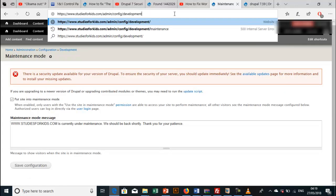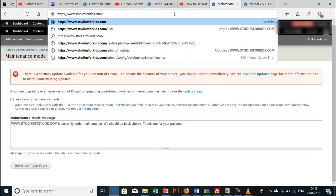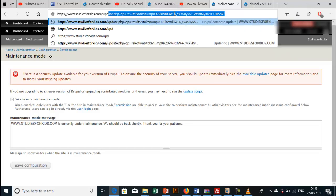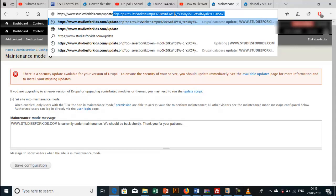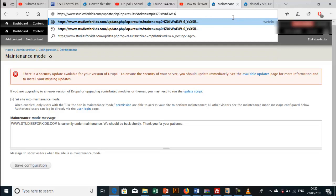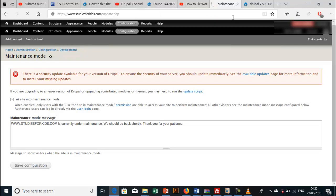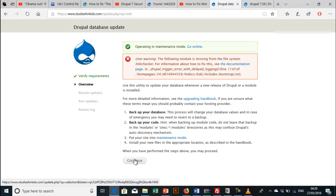Now we're going to do an update. Update.php. Click on enter. Good. We're going to click continue.